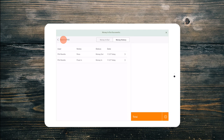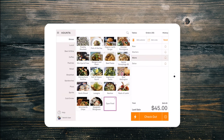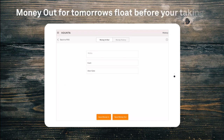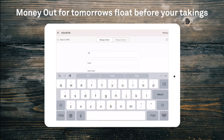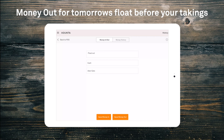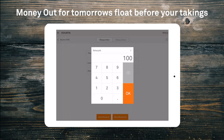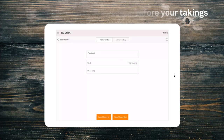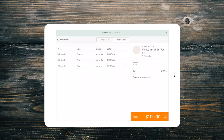At the end of the day, just before you start to count your cash, you need to take your float out so you have it ready for tomorrow morning. Open the money in out menu, enter in your float amount, type a note and save as money out.